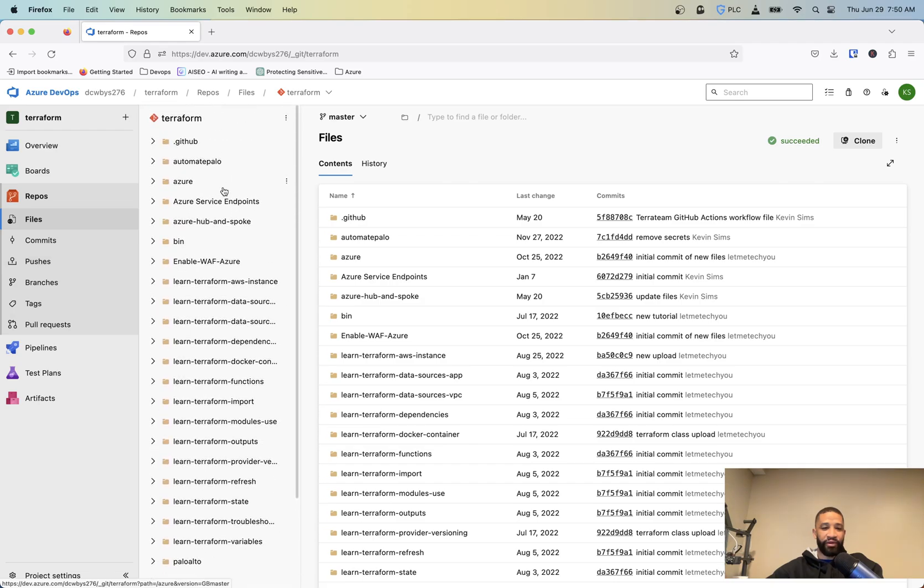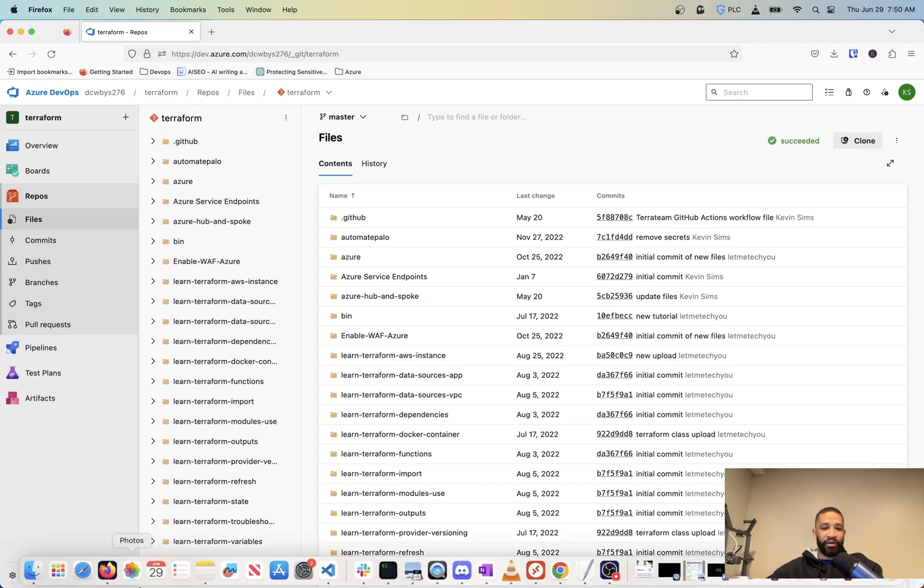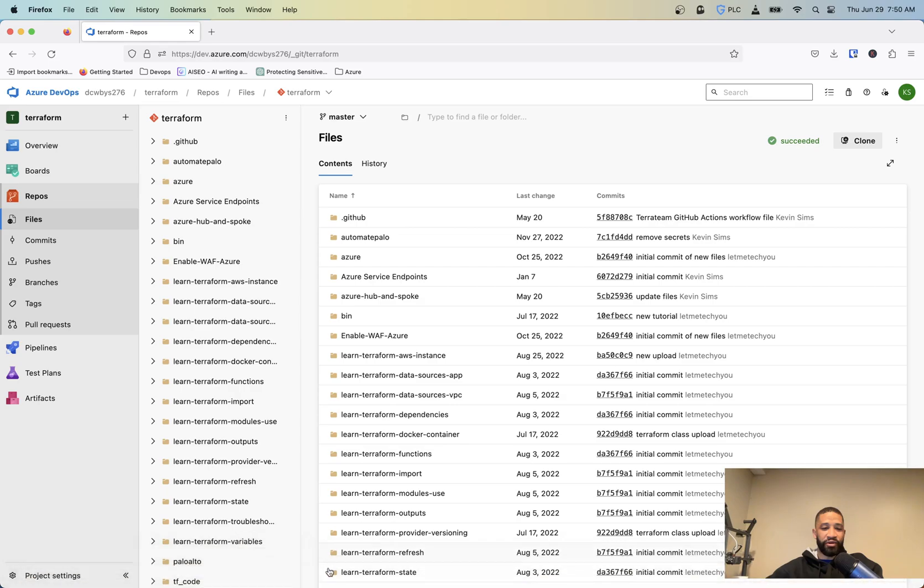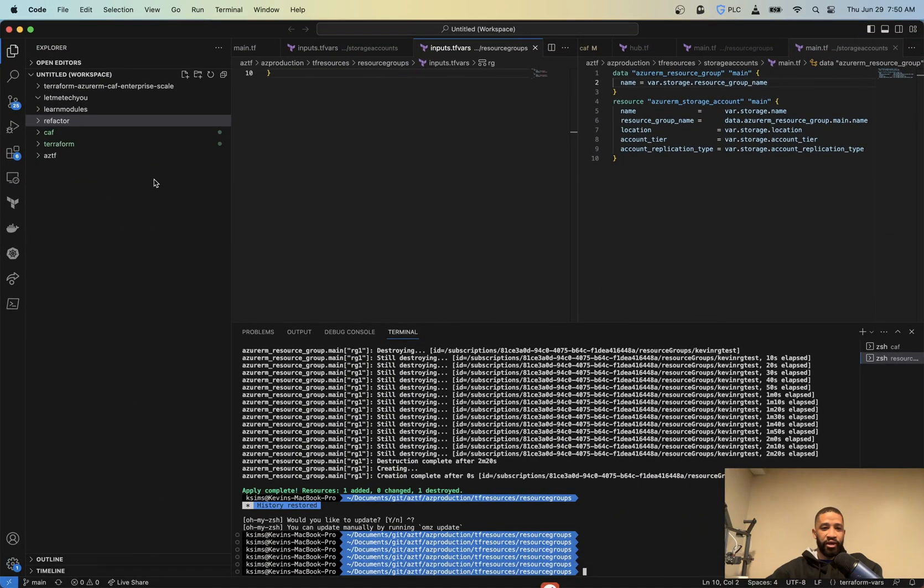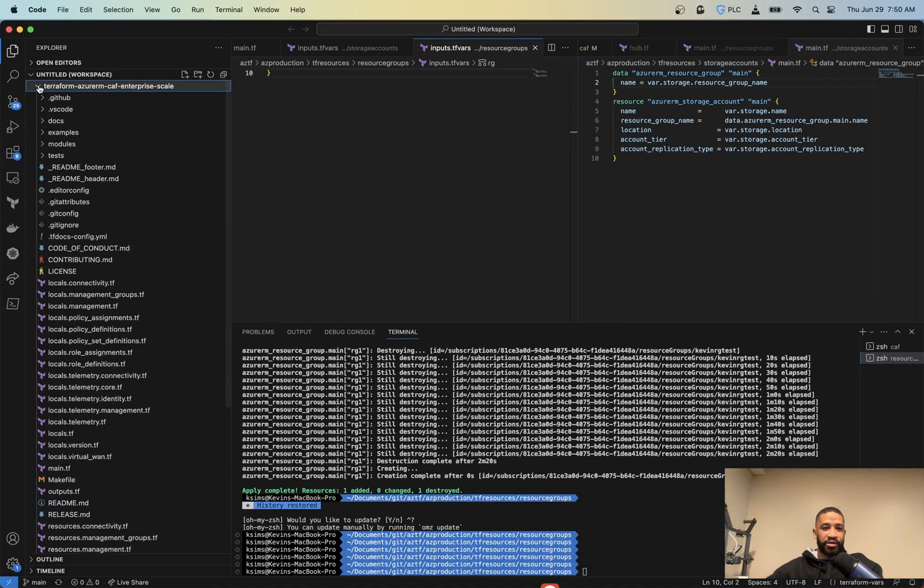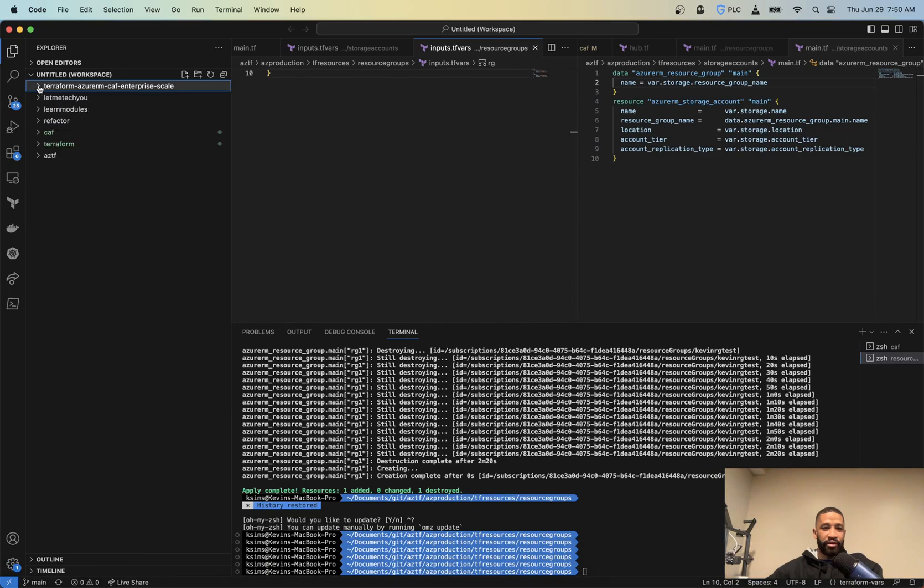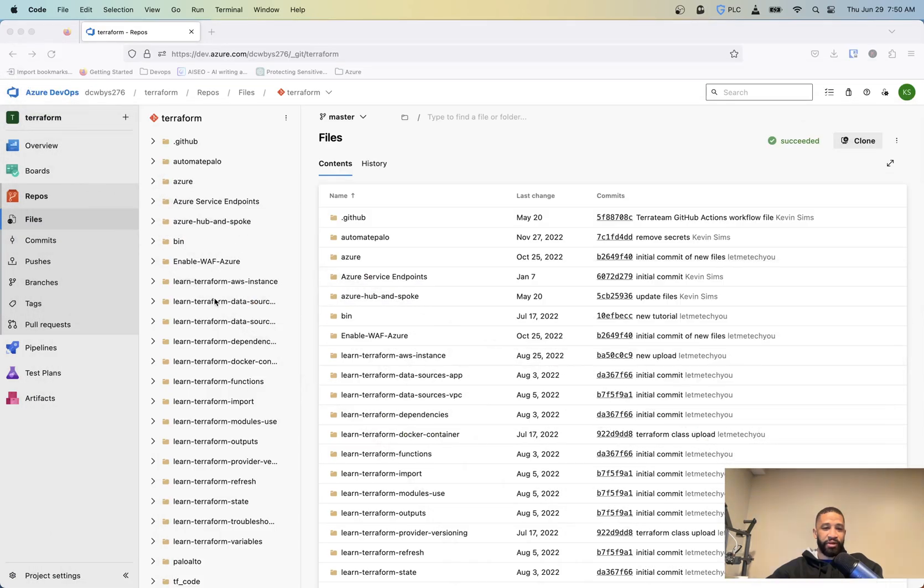You can see everything that I have in my Visual Studio Code, which might not show everything, but you can see I have some of the stuff there. It's pushed up here, basically. So what I'm going to do is, now once you get this part set up, we're going to need to create a connection to Azure.